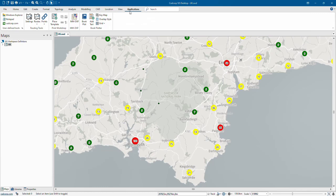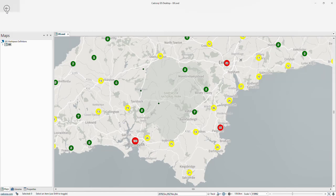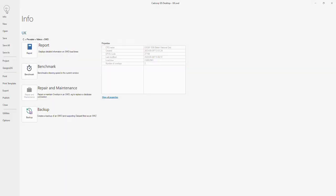I also want to point out the file menu to you. There are some really useful tools that I want to make you aware of. From the info menu, this includes the report and benchmark tools. These are tools that report on the performance of your project files. Repair and maintenance helps you fix broken connections to data. One example is where data has been moved to a new corporate share.